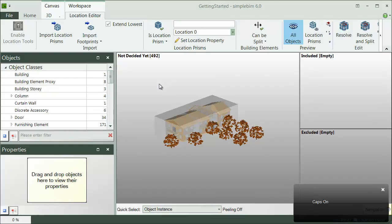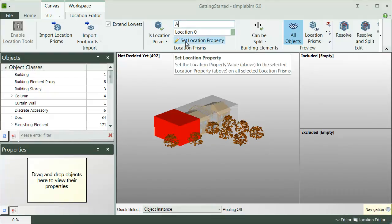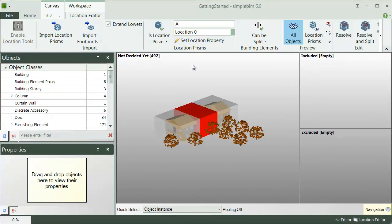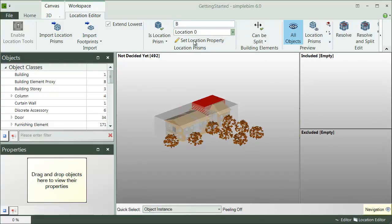The identifiers could be already defined in the imported prisms, or they can be assigned manually here in SimpleBIM. For example, these ones could be section A, B, C, and D.